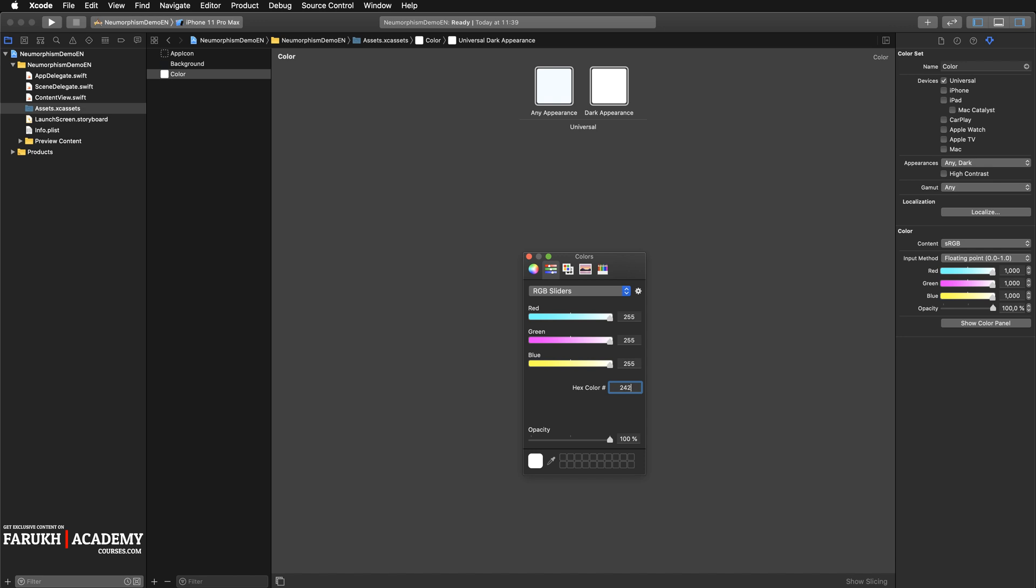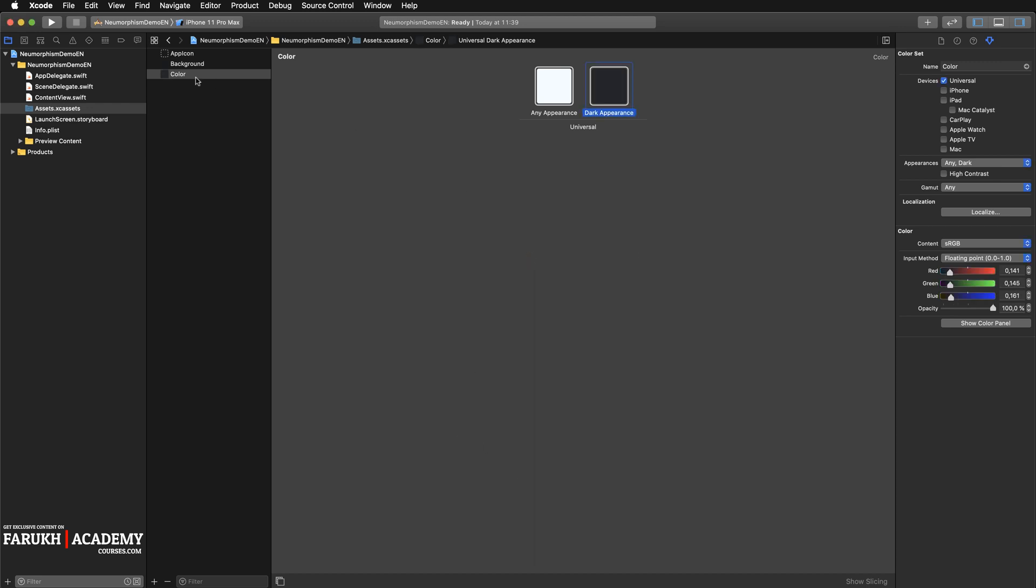So here the first element will be F3F9FF, press Enter. And here it's going to be F3F4F529 and press Enter.